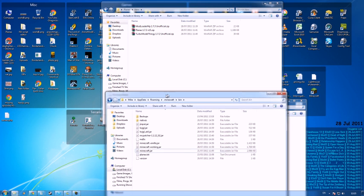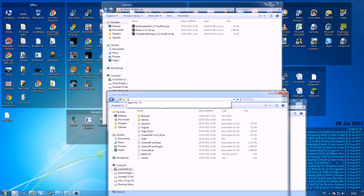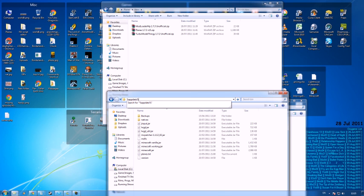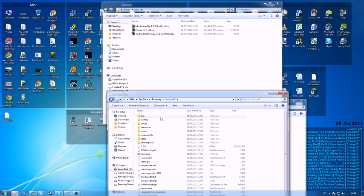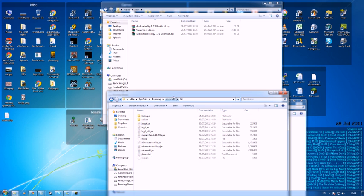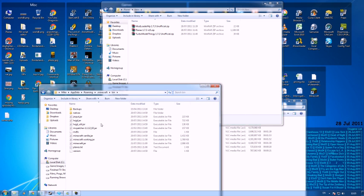you can go to your Minecraft folder, which is, if you can't find it, percent appdata percent, and then Minecraft and bin. In here you will have minecraft.jar.